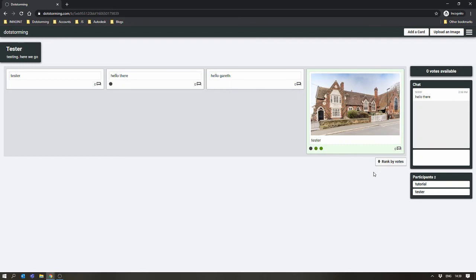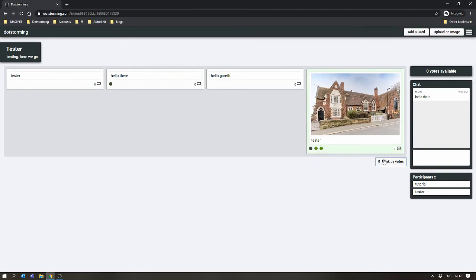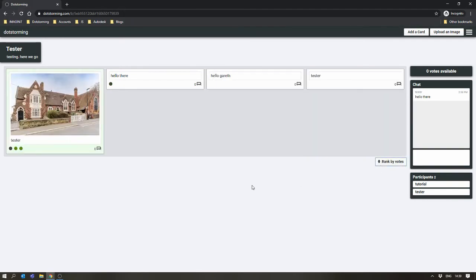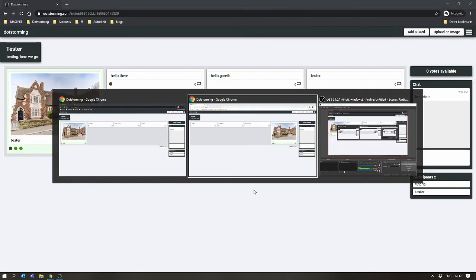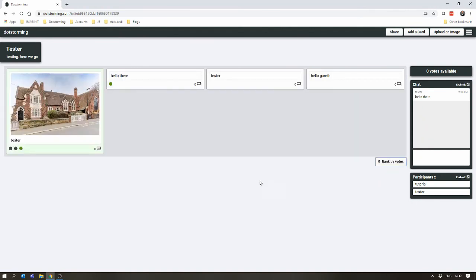Once everyone has done with all their voting, you can click Rank by Vote, and you can see which cards have got the most votes. And that's basically it. You've just done a Dotstorming session.